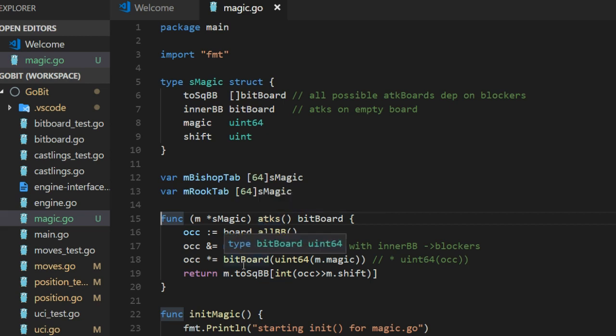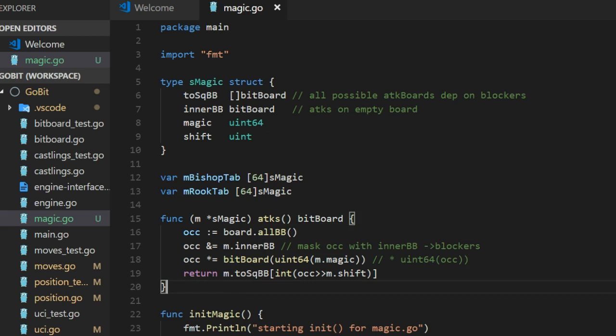This method, this function, attacks, is the one that do the magic. So first I have this OCC variable occupancies.